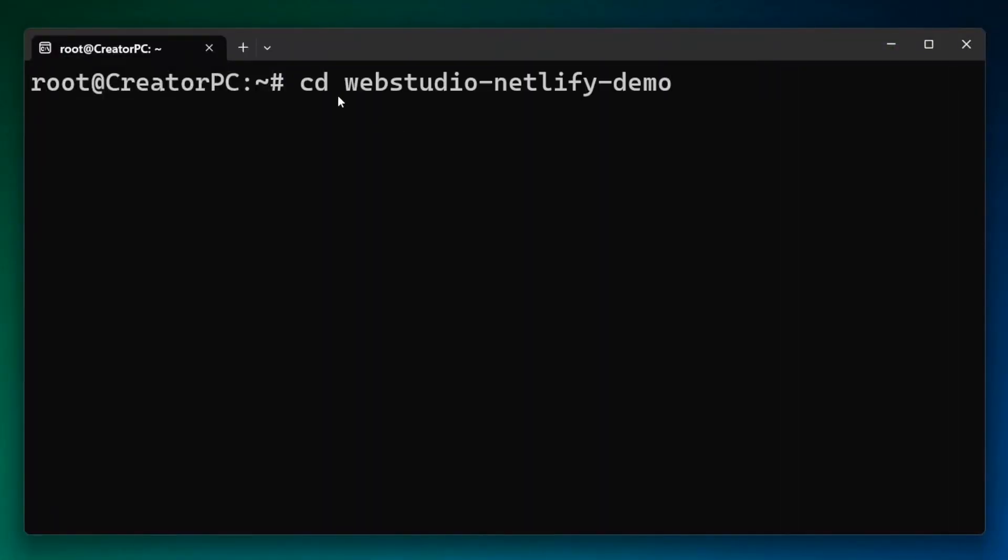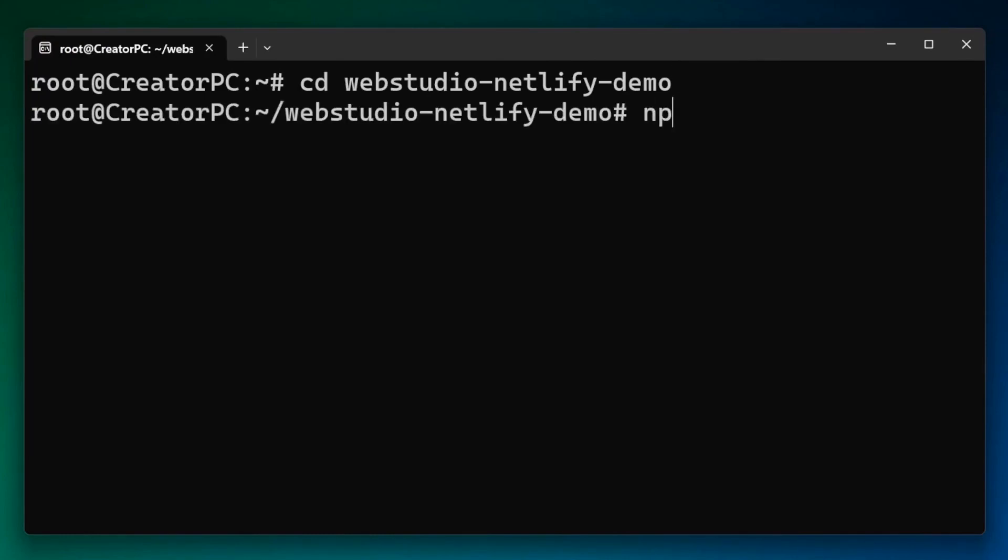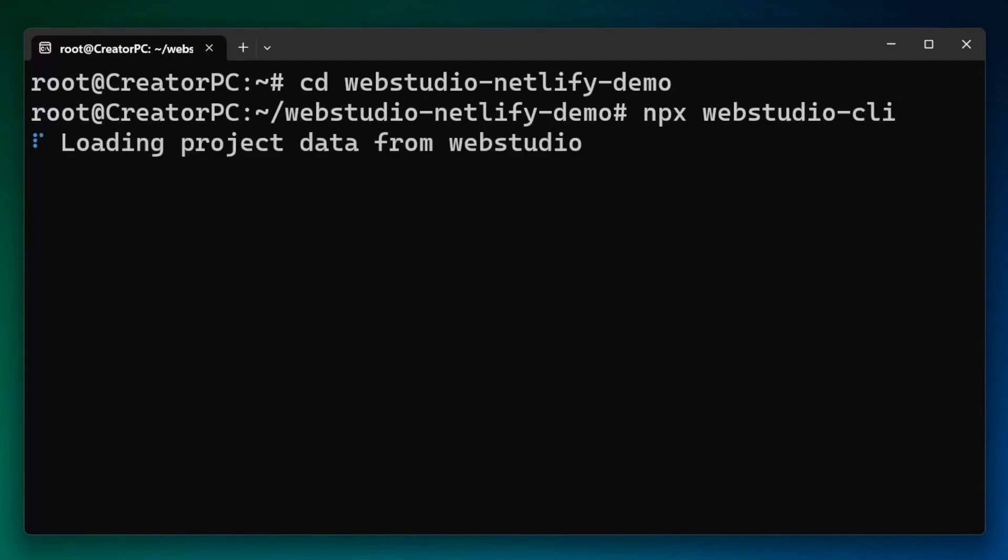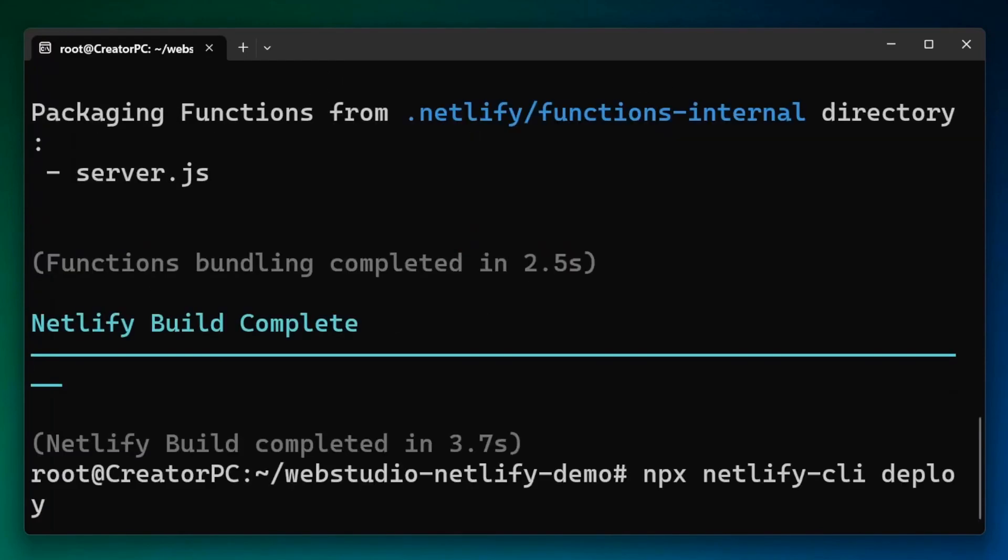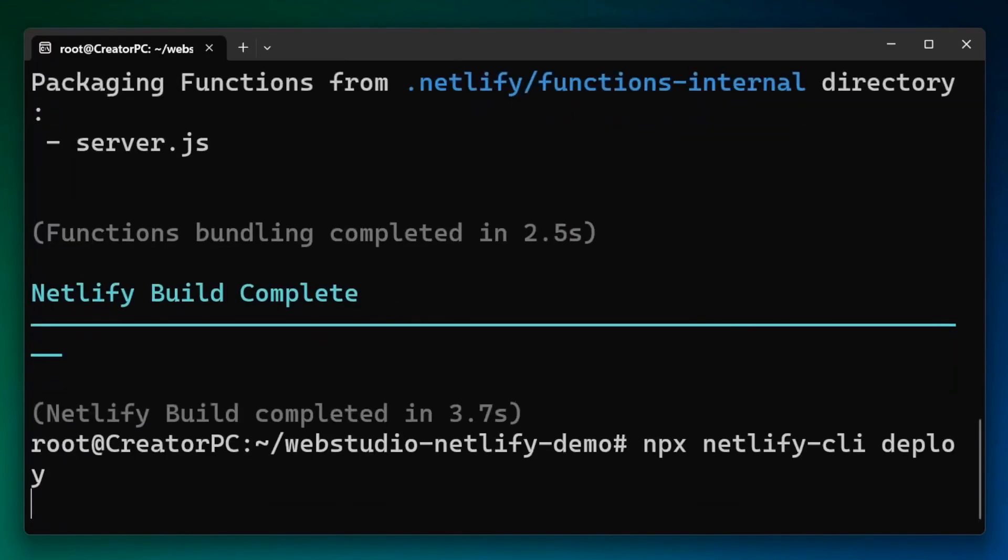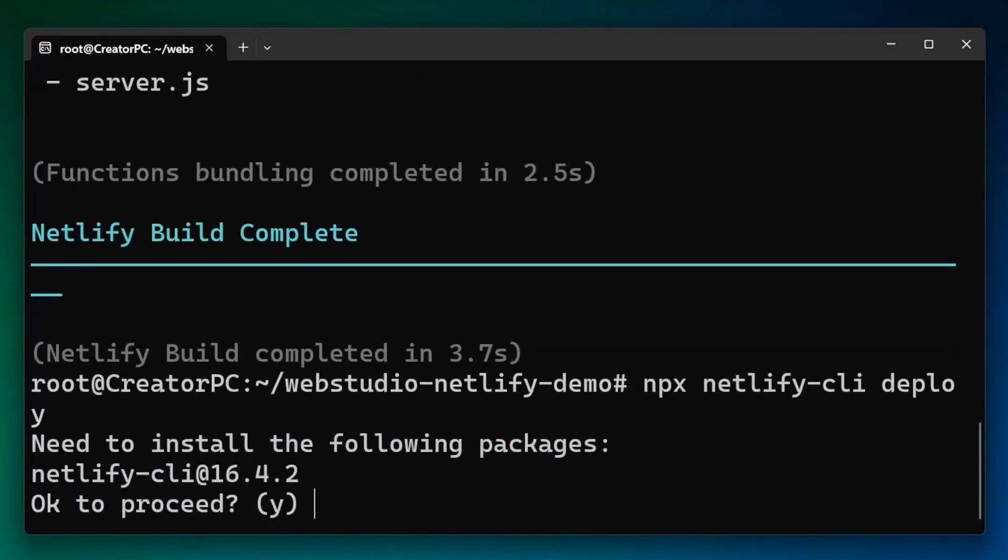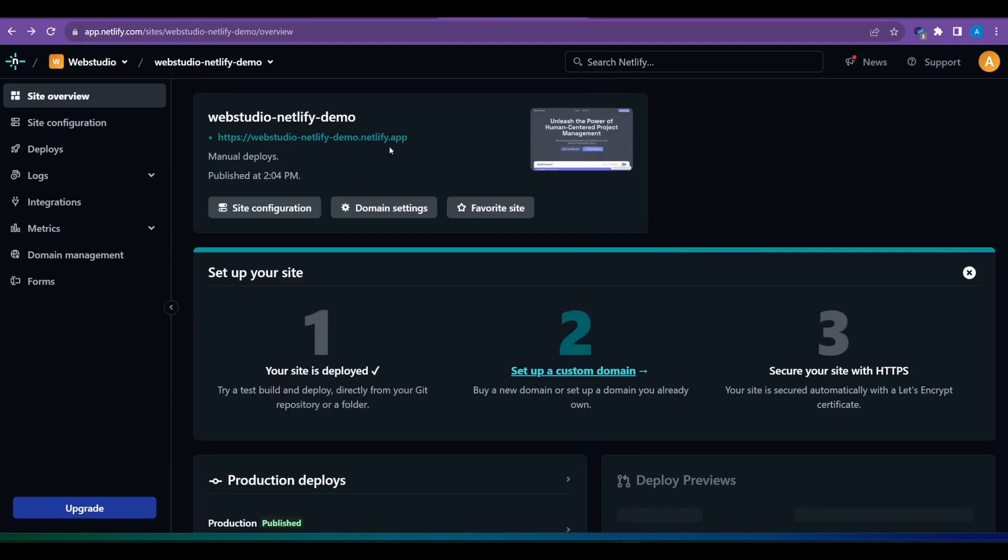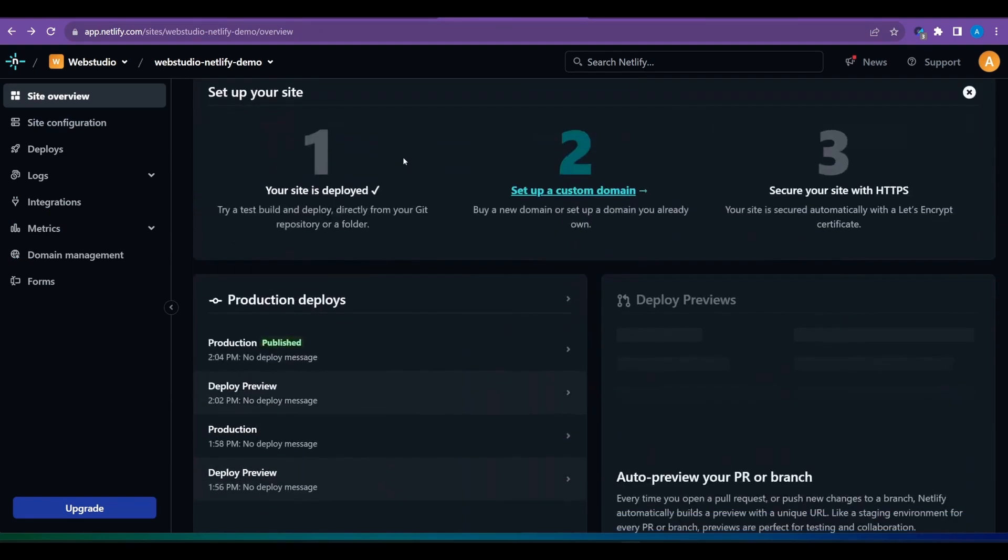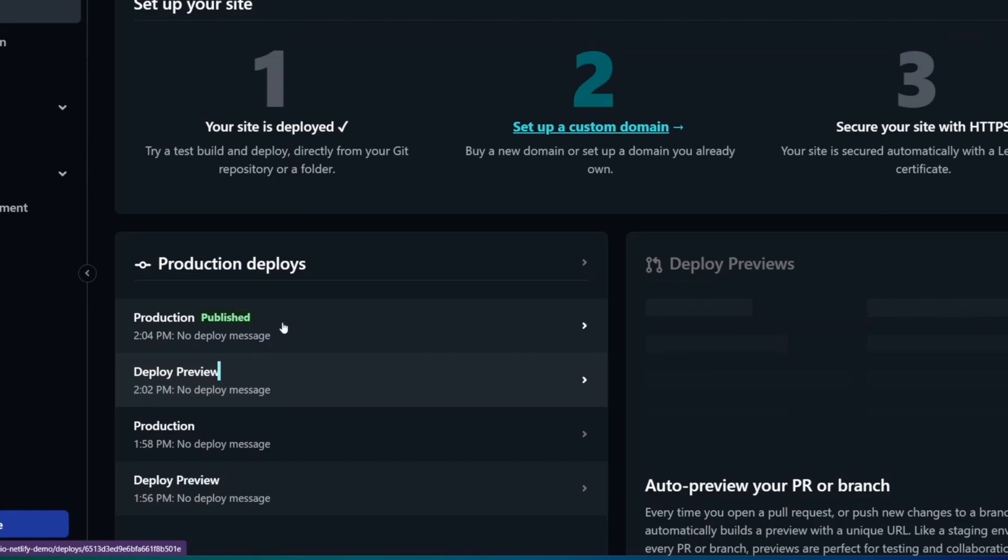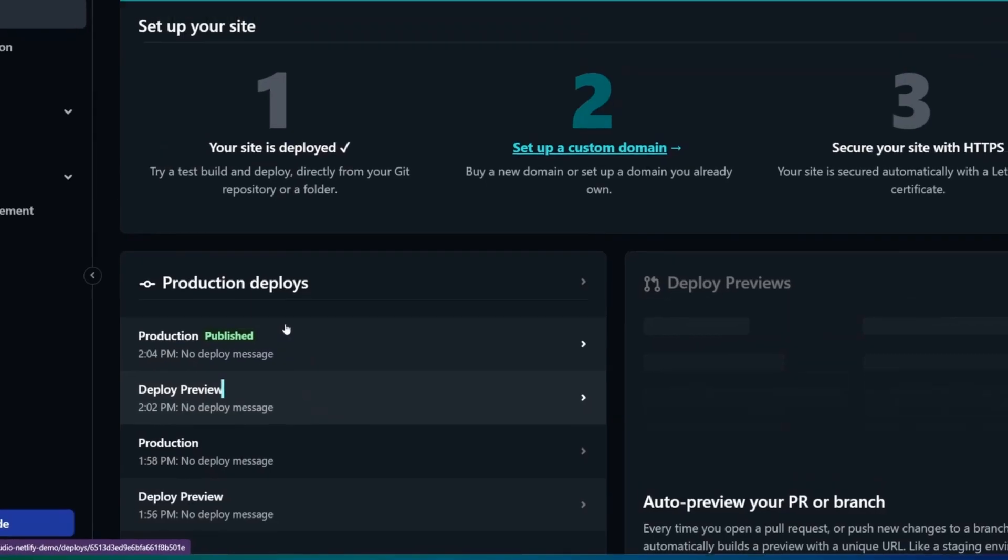So heading back to my terminal, I'm going to first CD or navigate to the correct folder. I would then run npx webstudio-cli to get the latest version of my site. And from here, I will then rebuild the website on Netlify and finally redeploy this new build back to Netlify to validate that the changes have gone through. And here, once again, we can see we first deployed a preview and then republished that production.